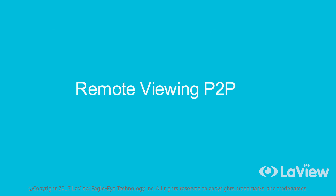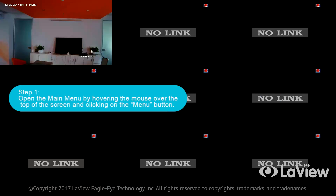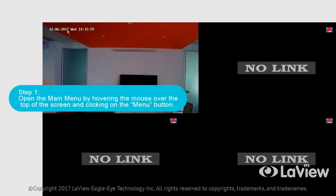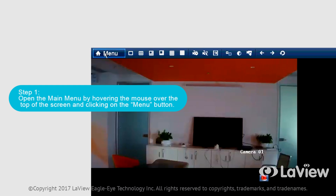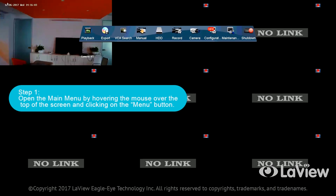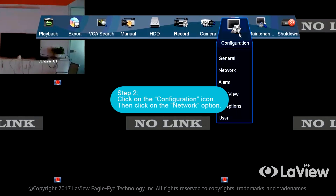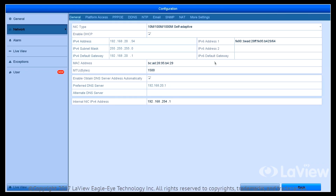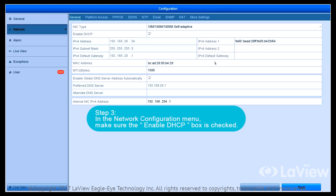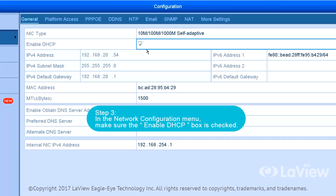Remote Viewing, P2P. To set up Remote Viewing on your smartphone, follow these steps. Step 1: Open the main menu by hovering the mouse over the top of the screen and clicking on the menu button. Step 2: Click on the Configuration icon, then click on the Network option. Step 3: In the Network Configuration menu, make sure the Enable DHCP box is checked.